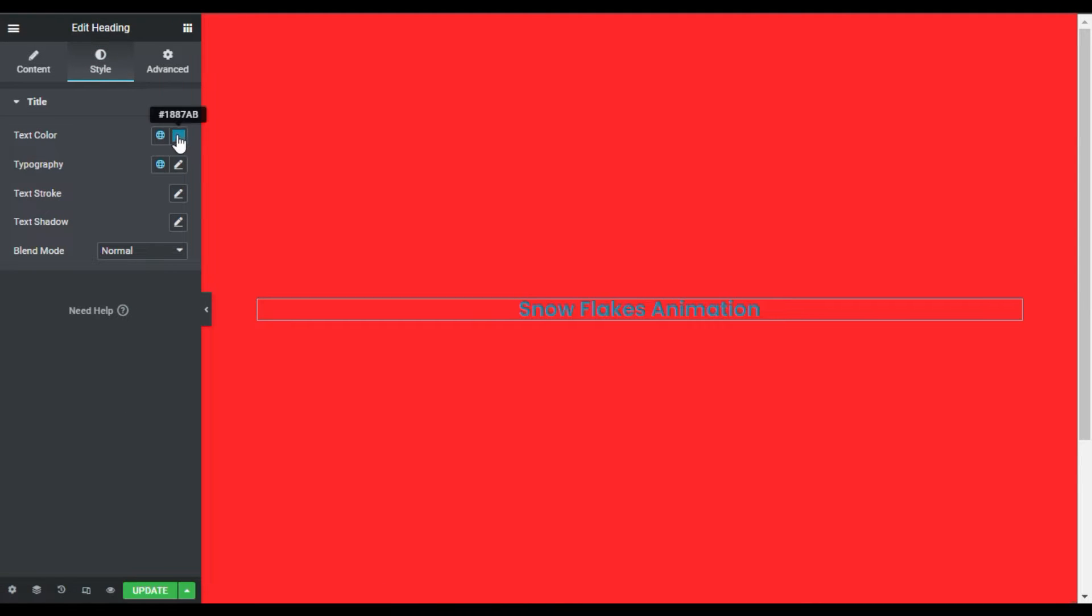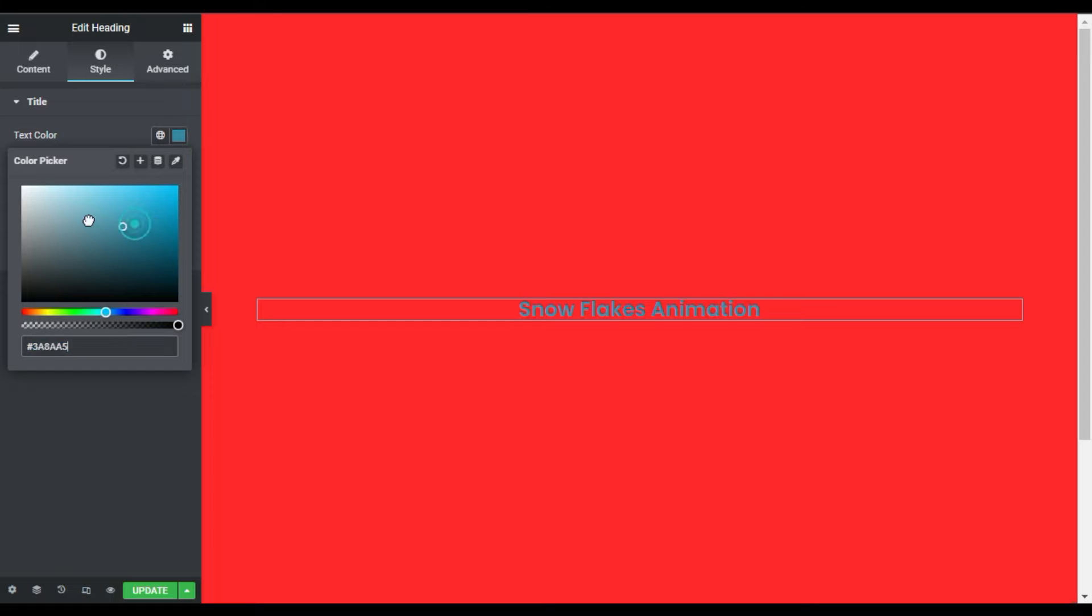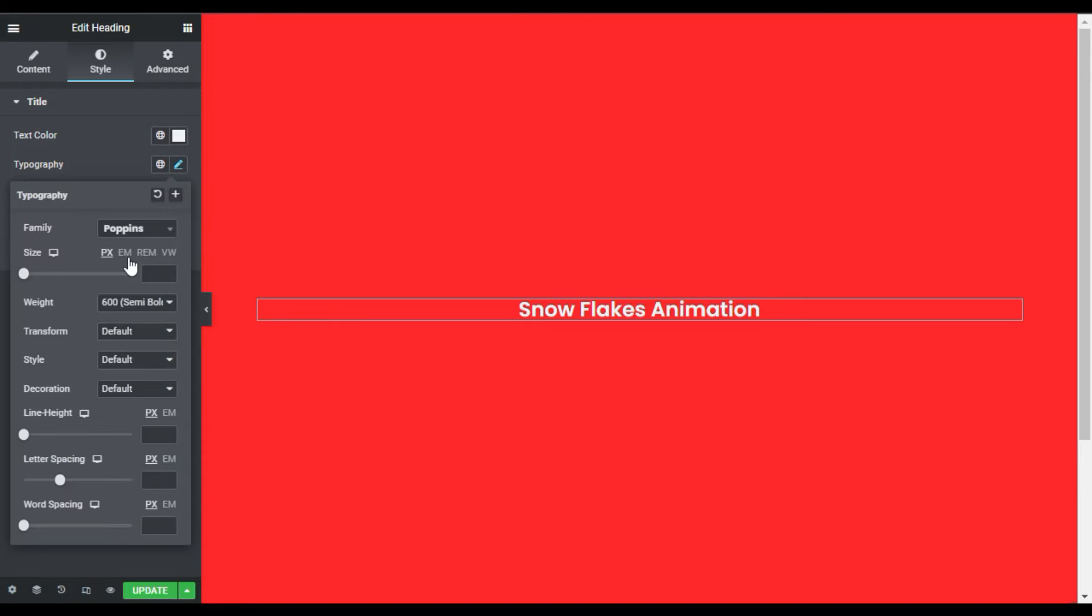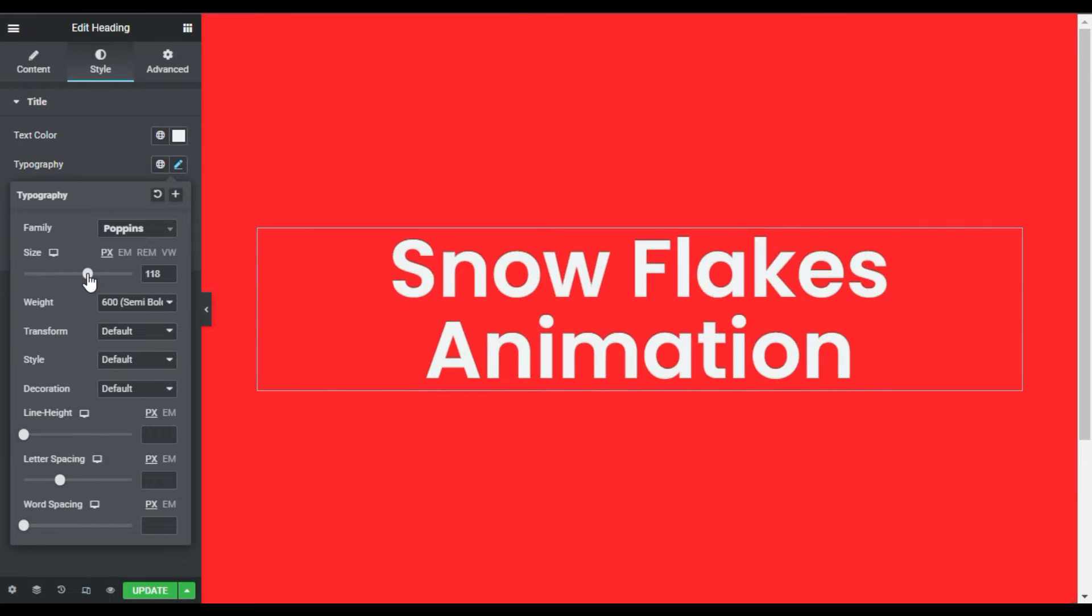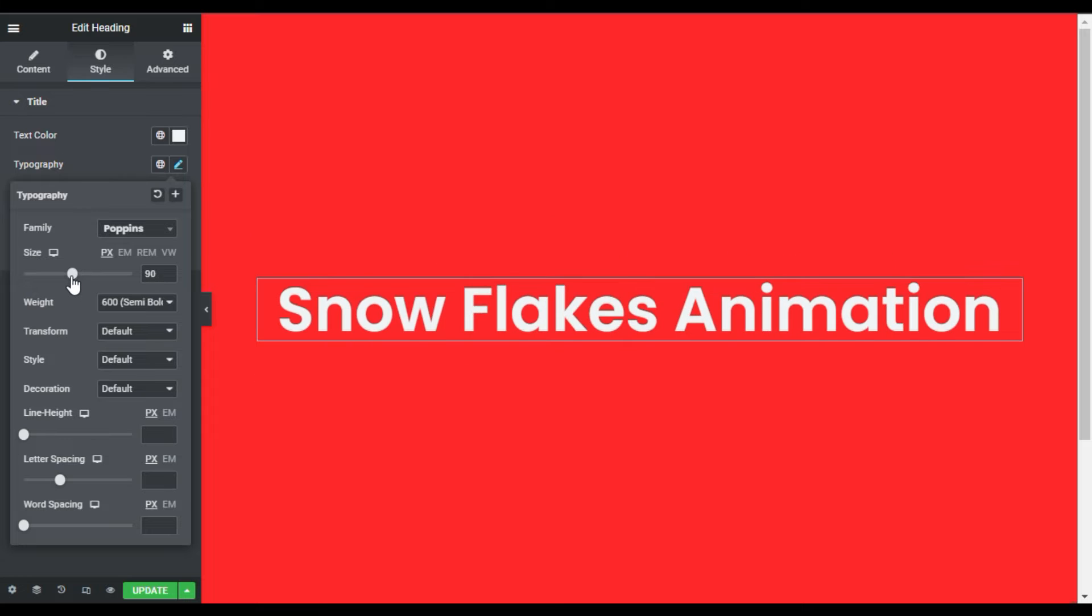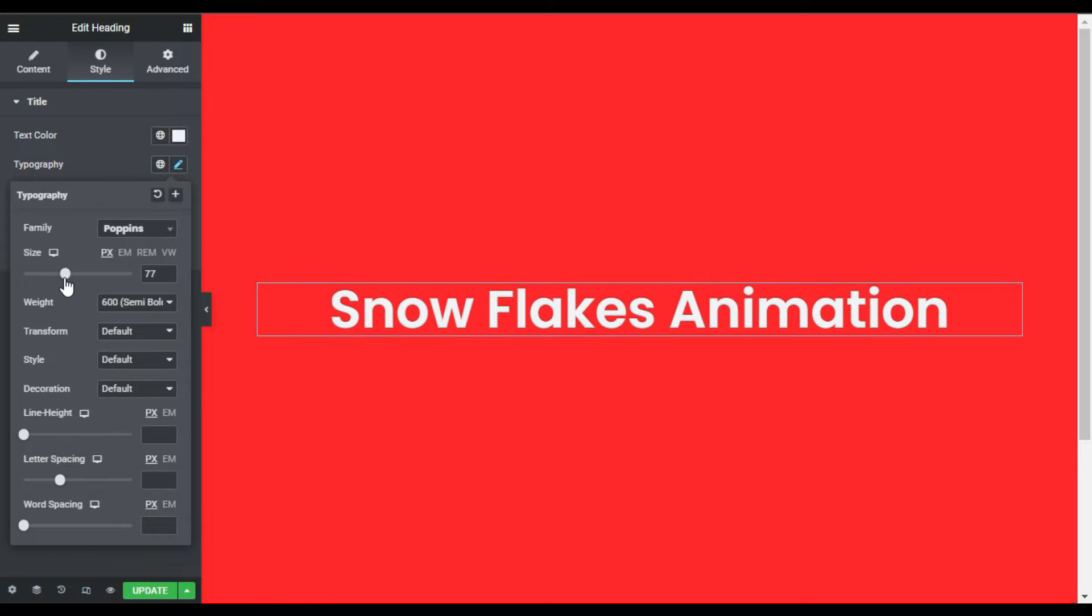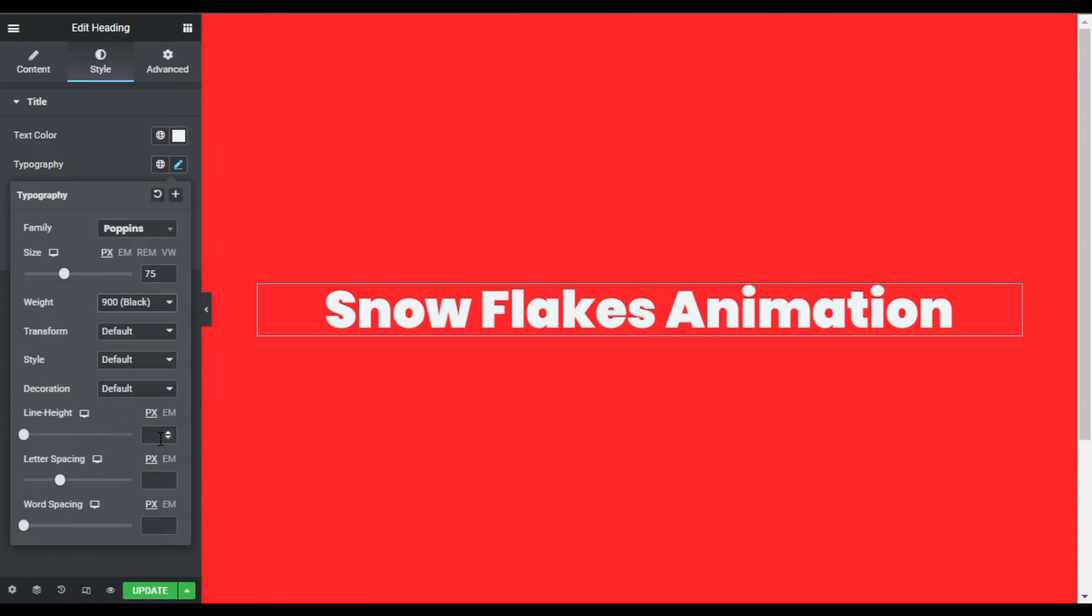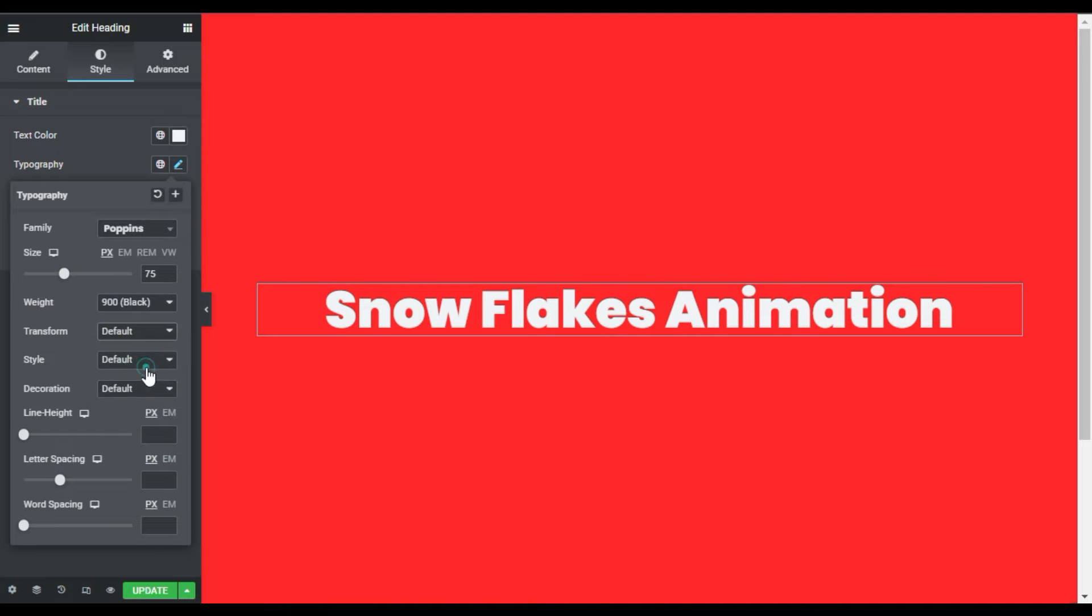In this style I will change its color to white. Now I will go to typography and I will change its size to 75. Here I will change its weight to 900. Also I will transform it to uppercase.